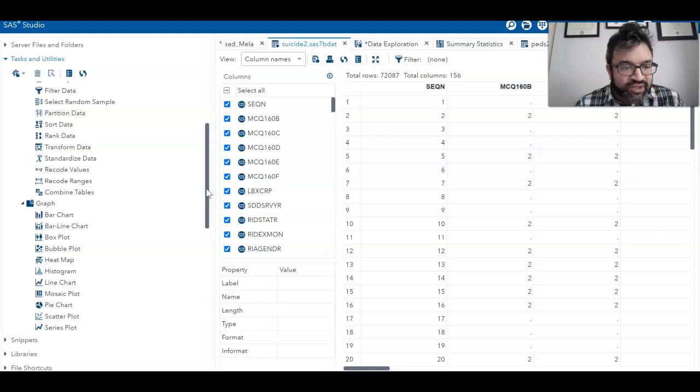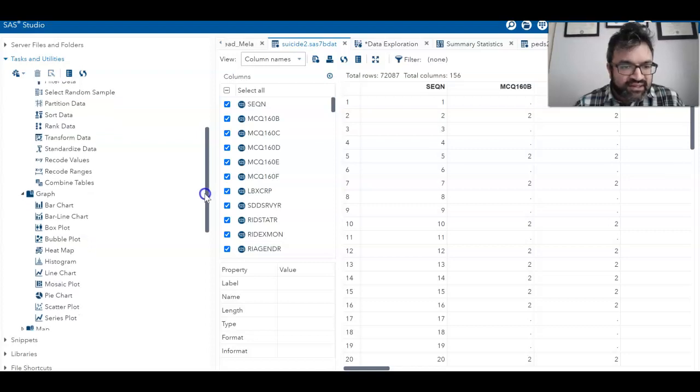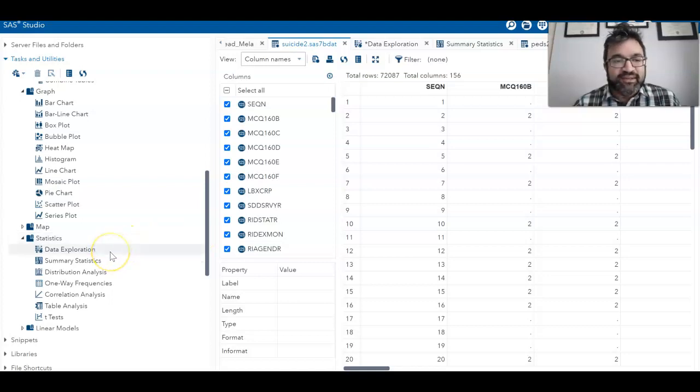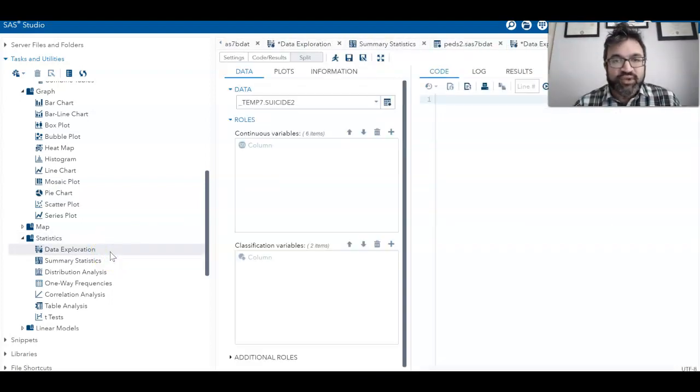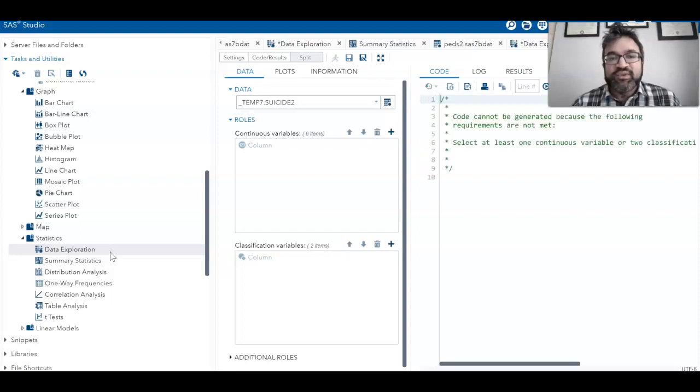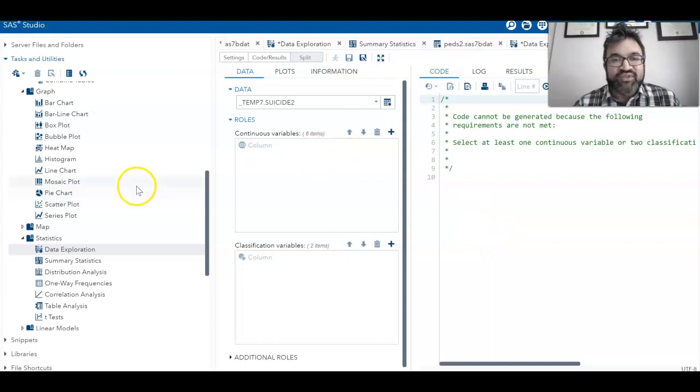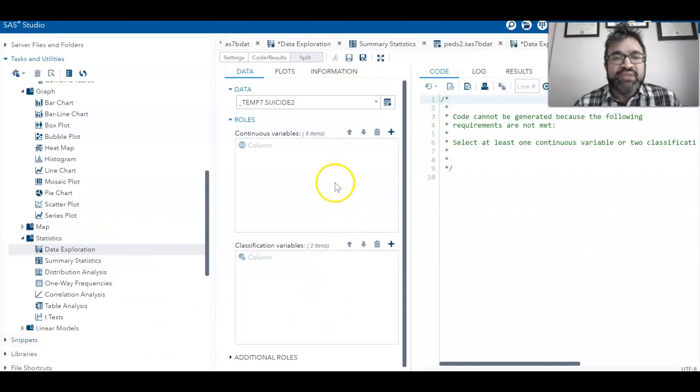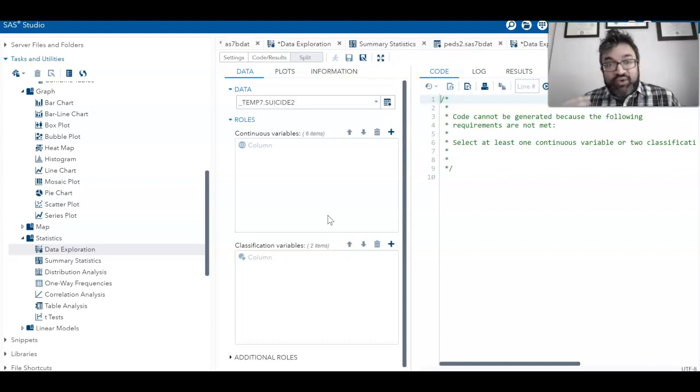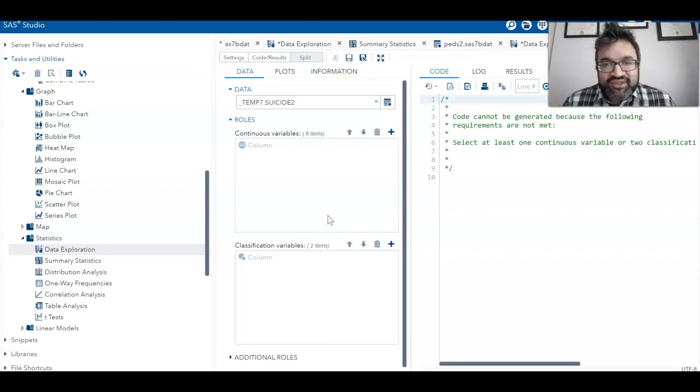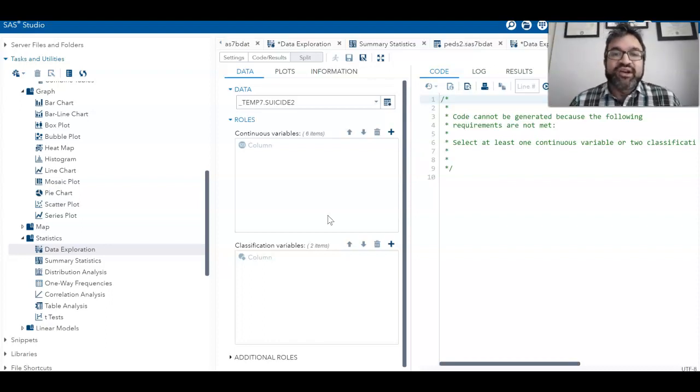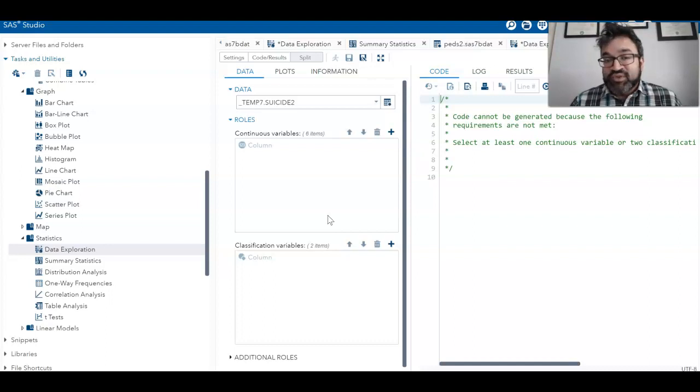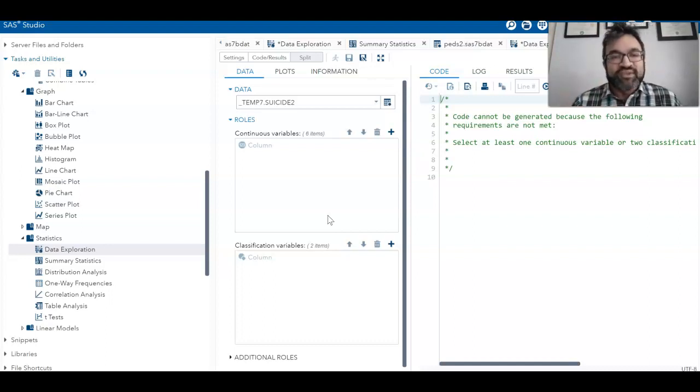But now if we're wanting to look at specific types of statistics, what I really encourage you to do is look at this data exploration. When you select data exploration, this window in the middle pops up and you have three panels—a panel on the left, a panel in the middle, and a panel on the right. Before we start selecting menu items, I want you to orient yourself to what all of these panel items are. Part of learning a program is understanding where everything is.